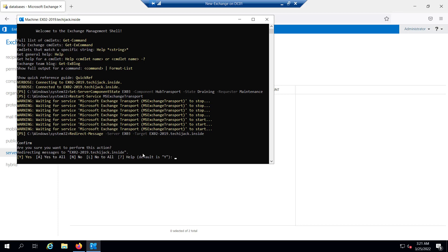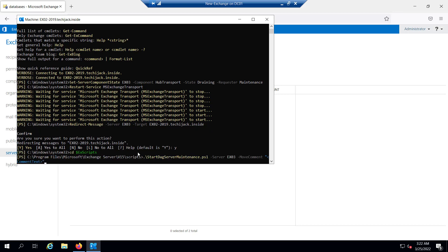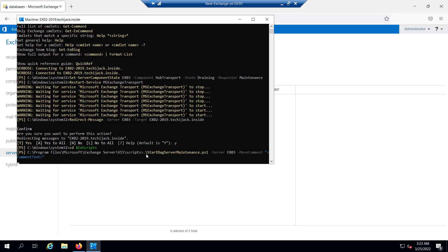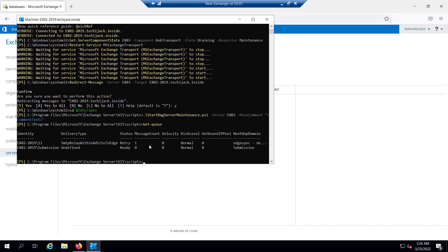Let me hit enter — it says: 'Are you sure you want to perform this action? Redirecting messages to EX02 2019.' I will say yes. The command has been executed successfully. Since the server is part of a DAG, we can run the Start-DagServerMaintenance.ps1 script. This blocks database copy auto-activation, pauses the cluster node, and moves all active databases to another node. The script has been executed successfully.